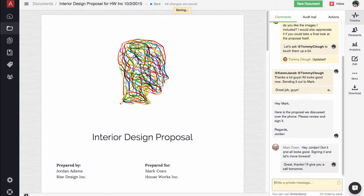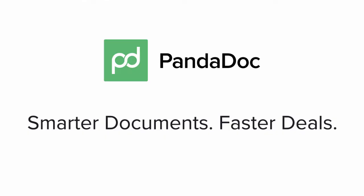Pretty cool, huh? PandaDoc. Smarter documents. Faster deals.